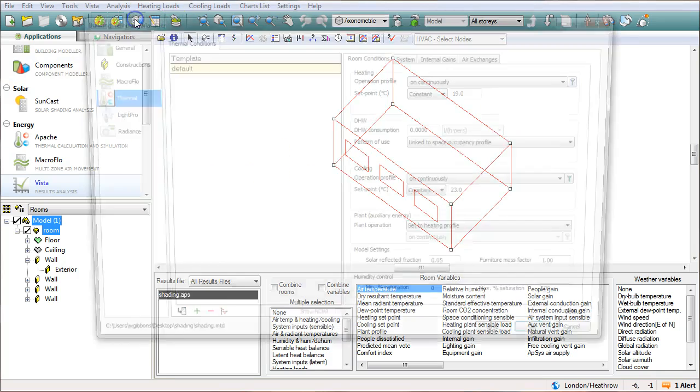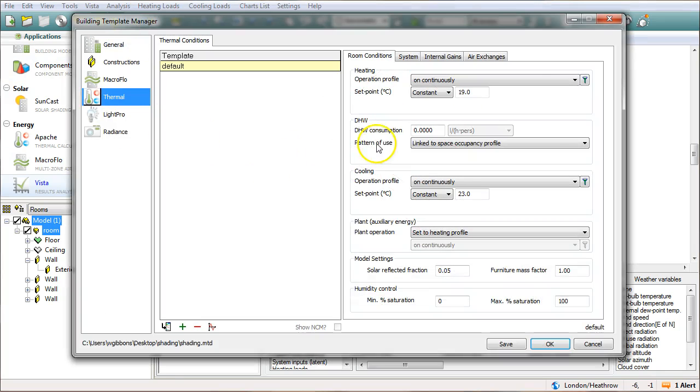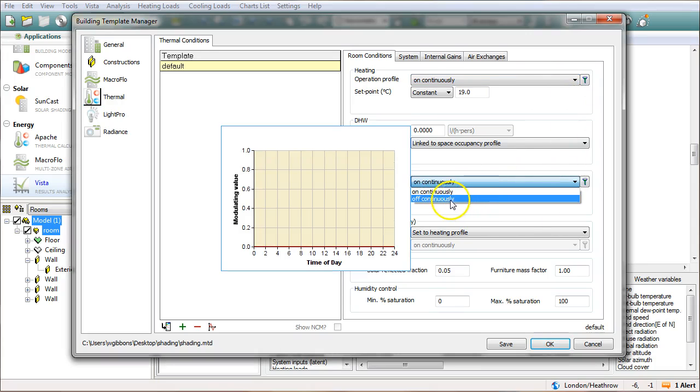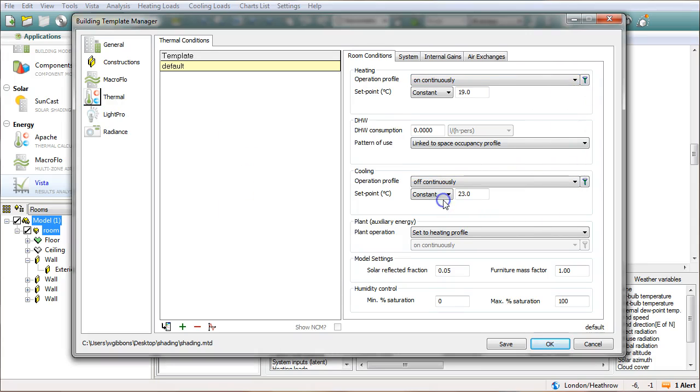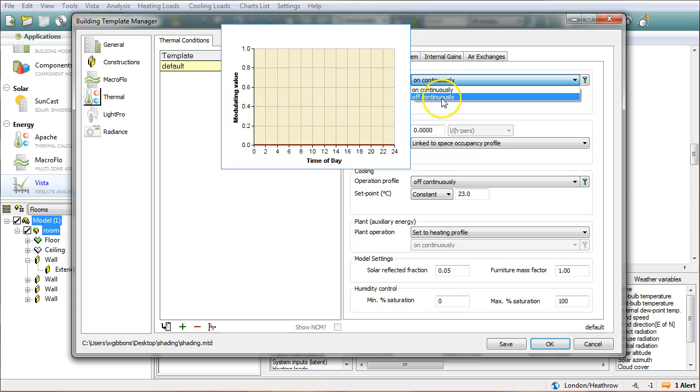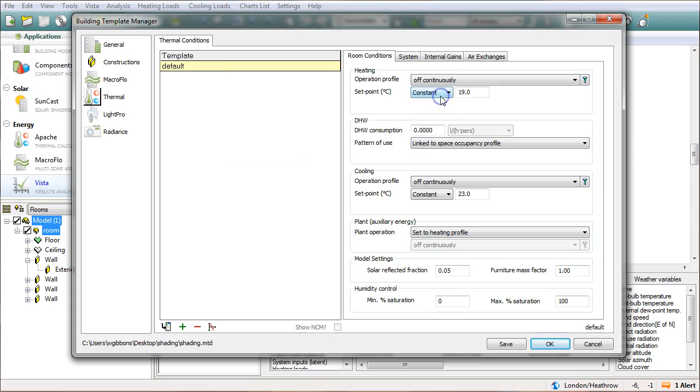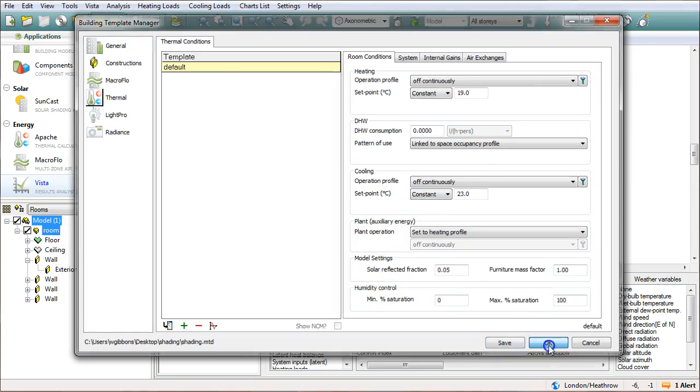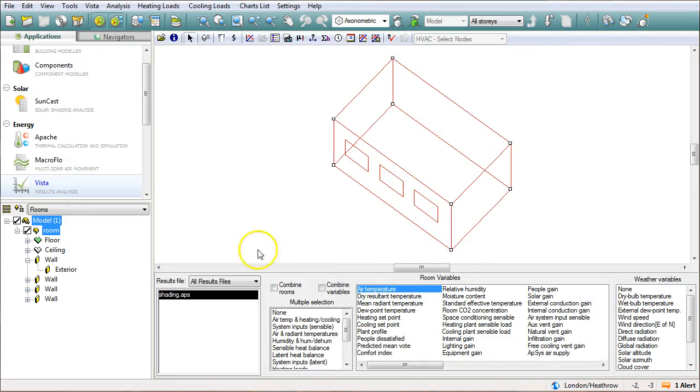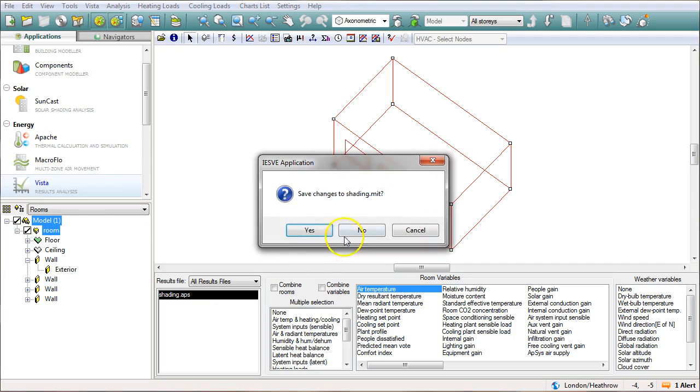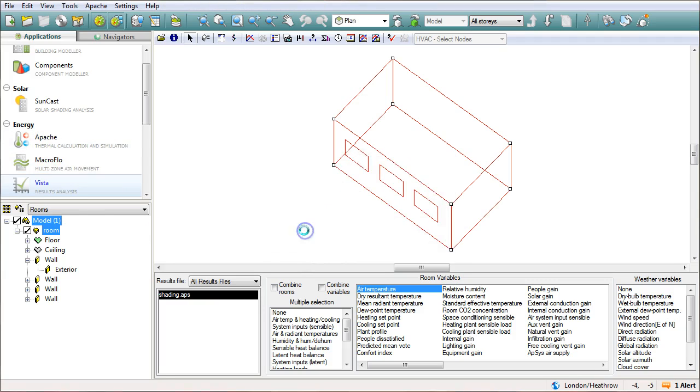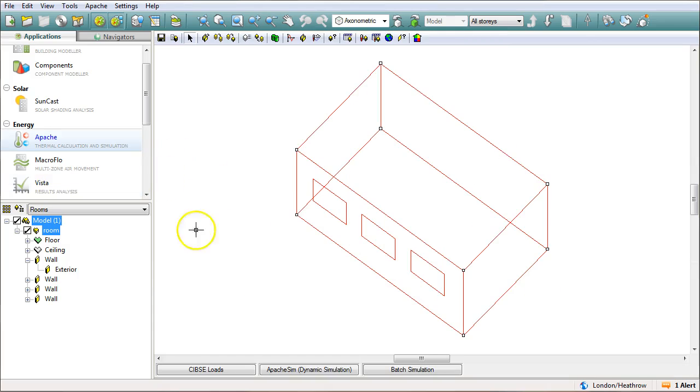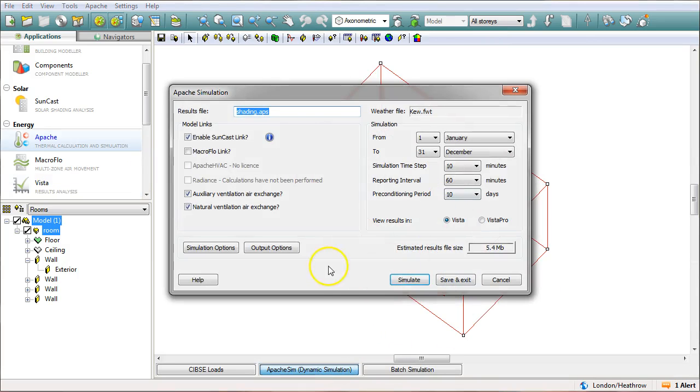I'm going to go into my building template manager and I'm going to turn off cooling and I'm going to turn off heating. So I just want to see what's happening in this room without any intervention from the system. I'll save that and go okay and I'll rerun the Apache simulation using those new room conditions.